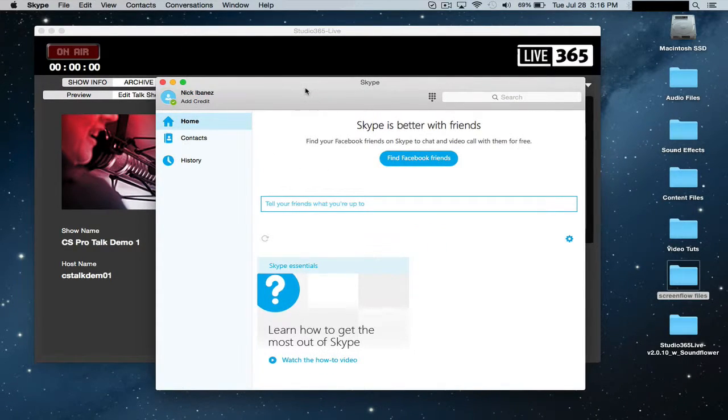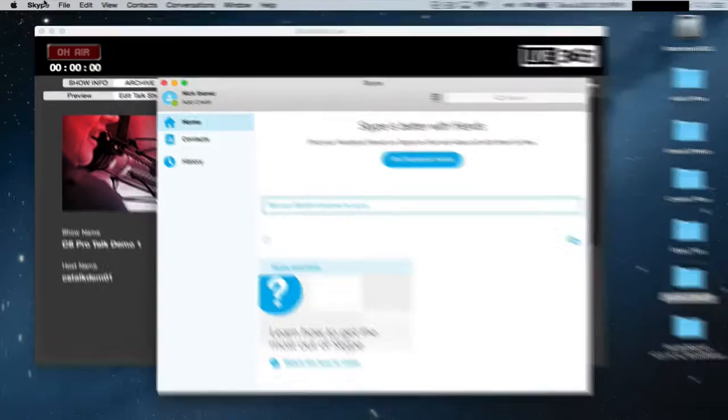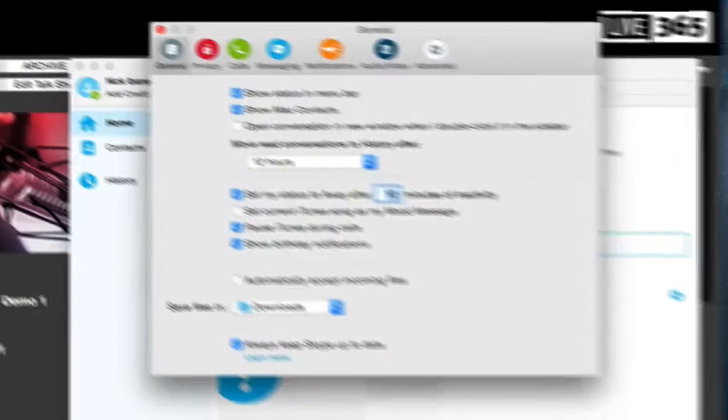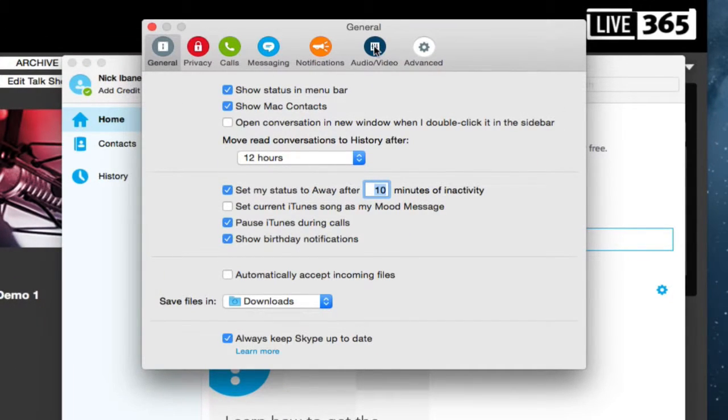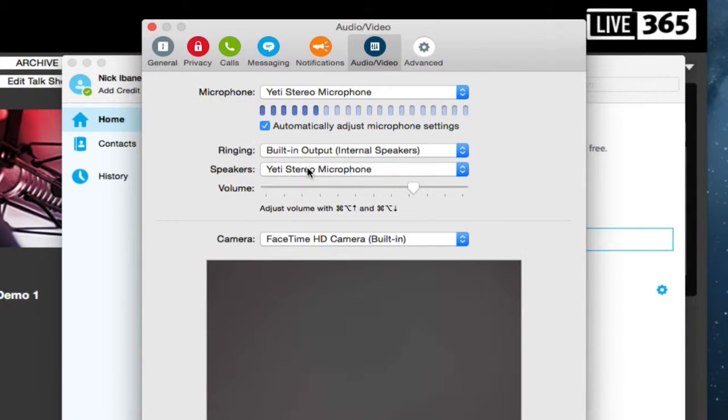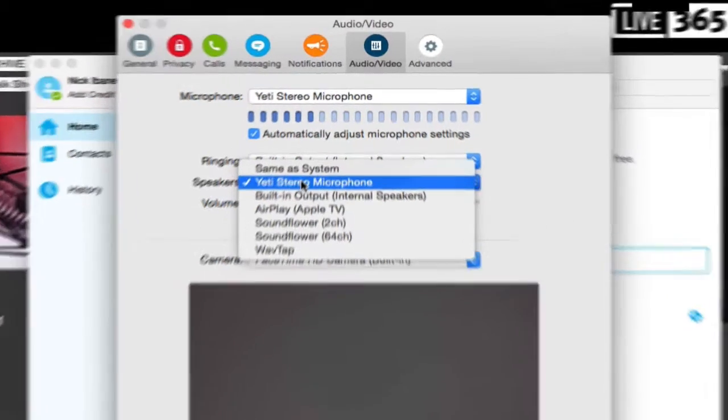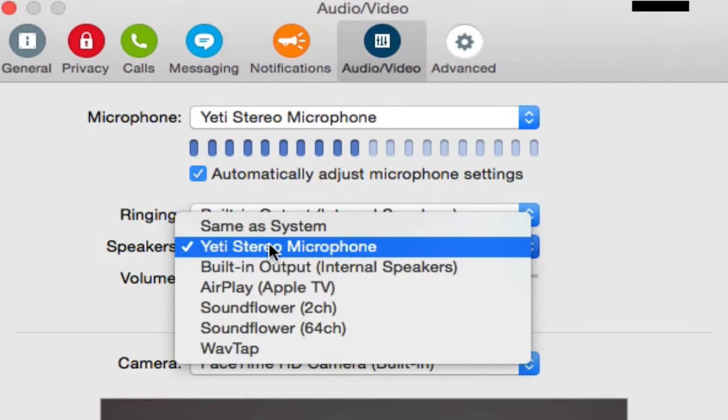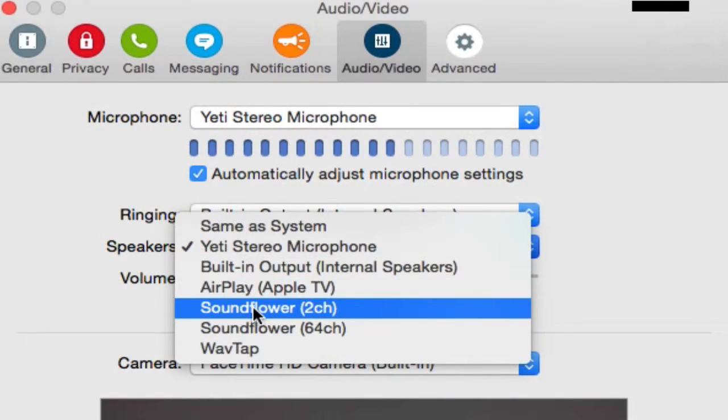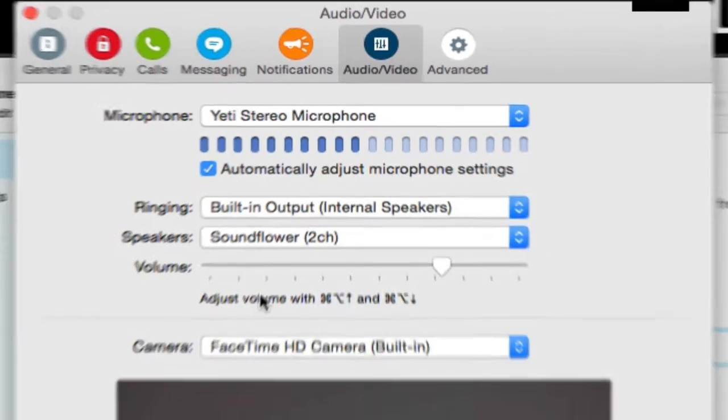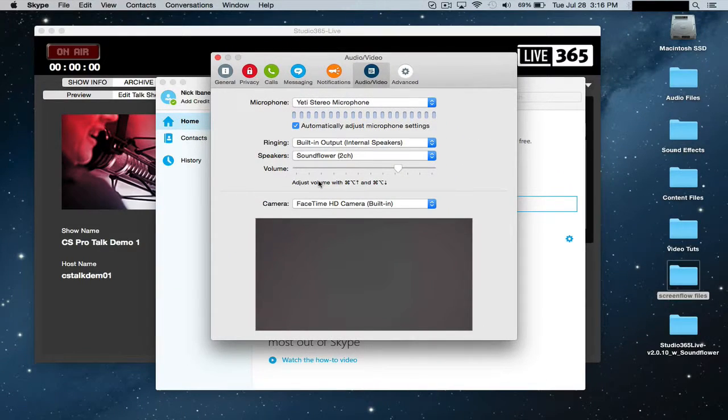Okay, and once it's open, go to Skype, go to preferences, go to audio video. In this window just select for speakers Soundflower 2 channel. Once that is set, Skype is ready to go.